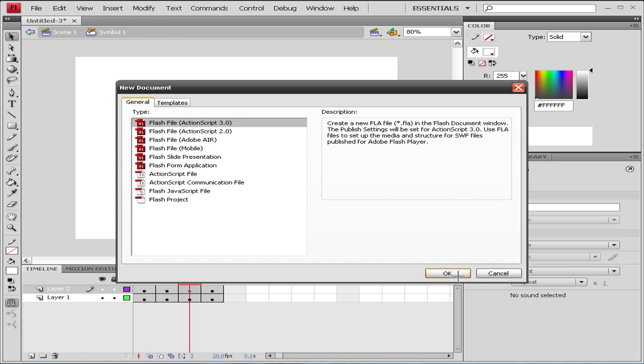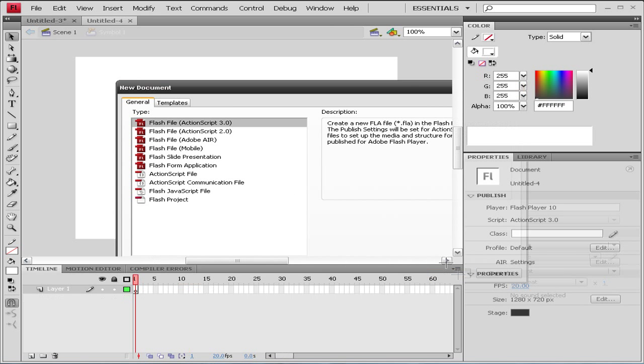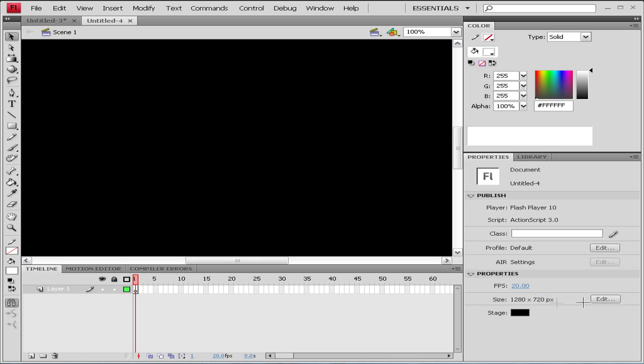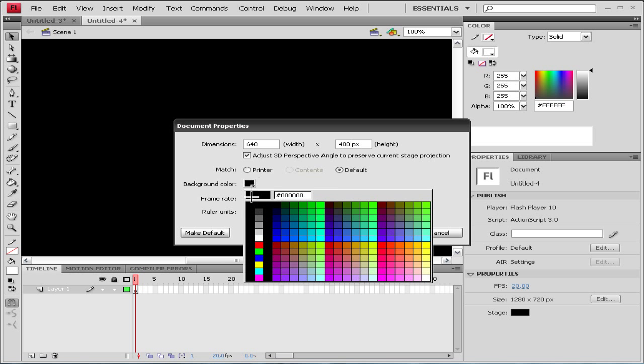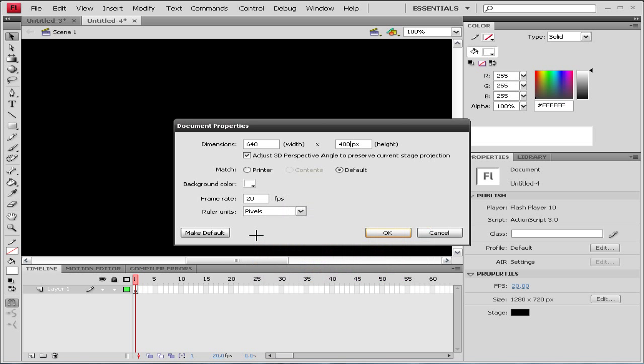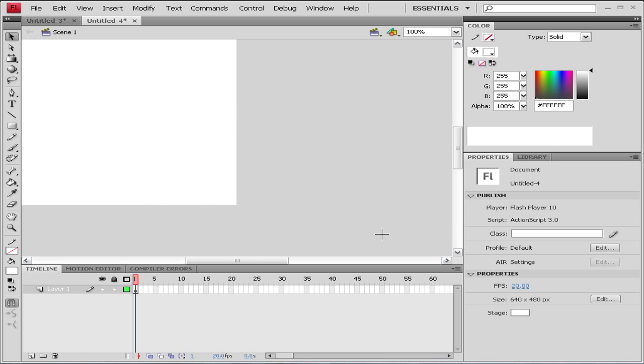The size of our stage doesn't really matter, but I like to use 640 by 480 and I like to use color white.